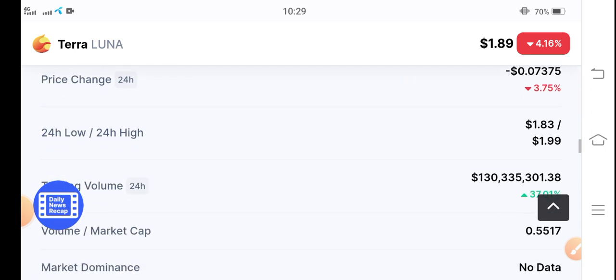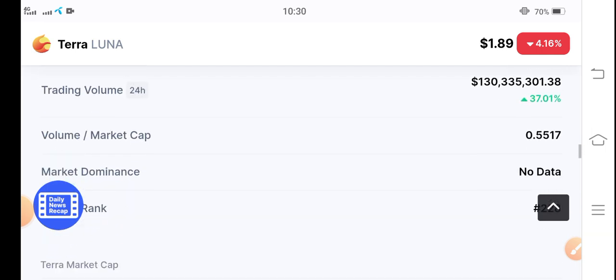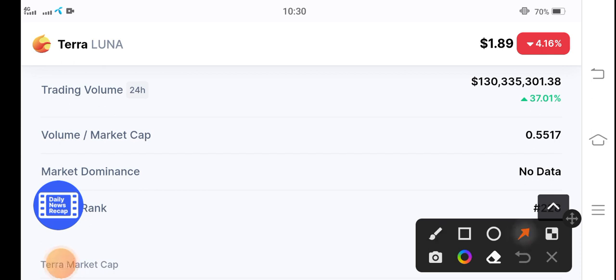The price changes and you know here's the good news for all Terra coin holders. If we see the 24 hours trading volume data of Terra coin, 37.01 percent, 37.01 percent, the last 24 hours trading volume is positive.